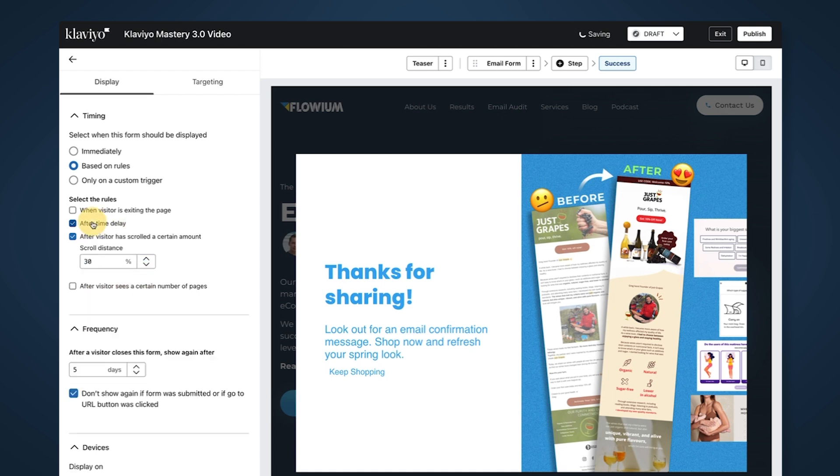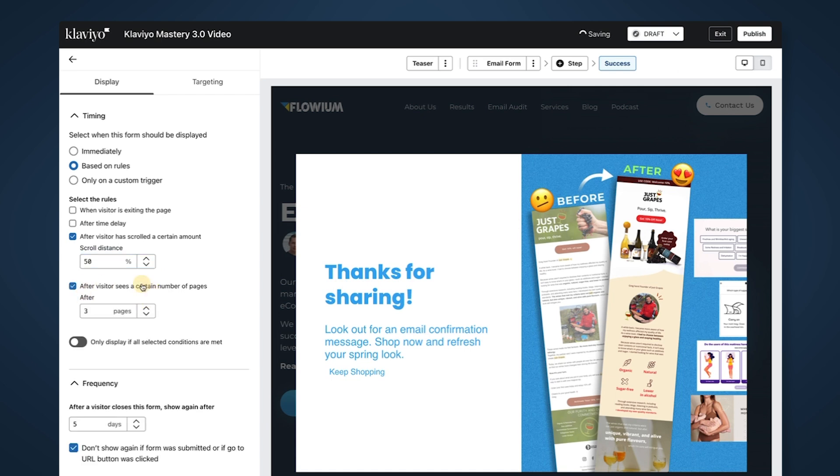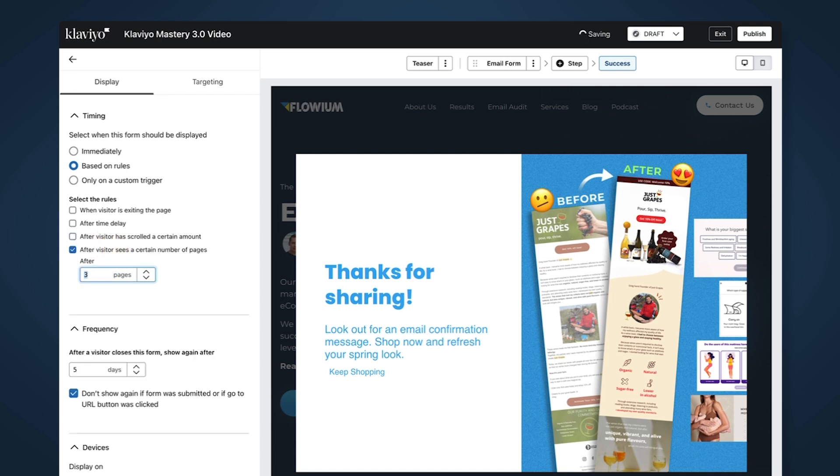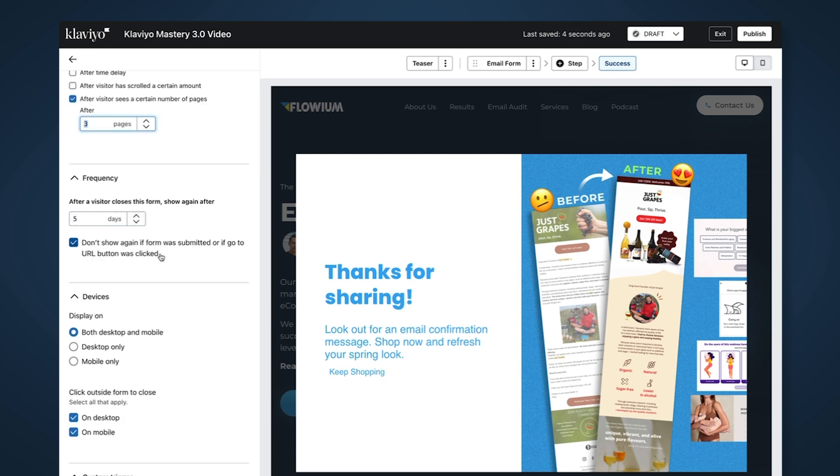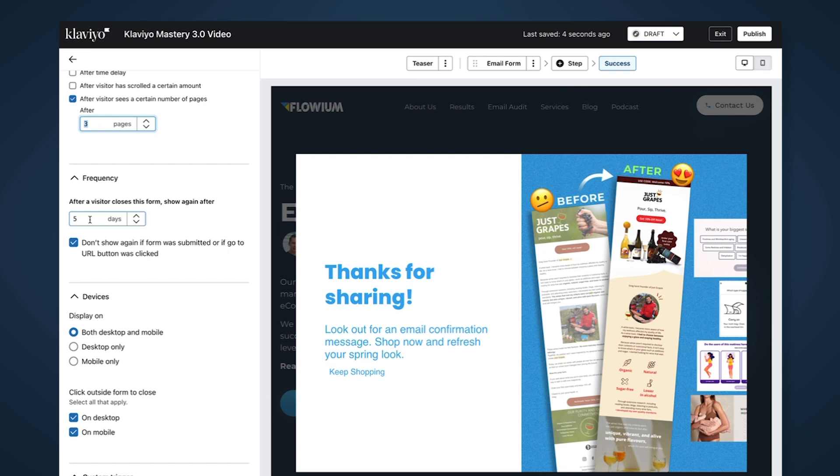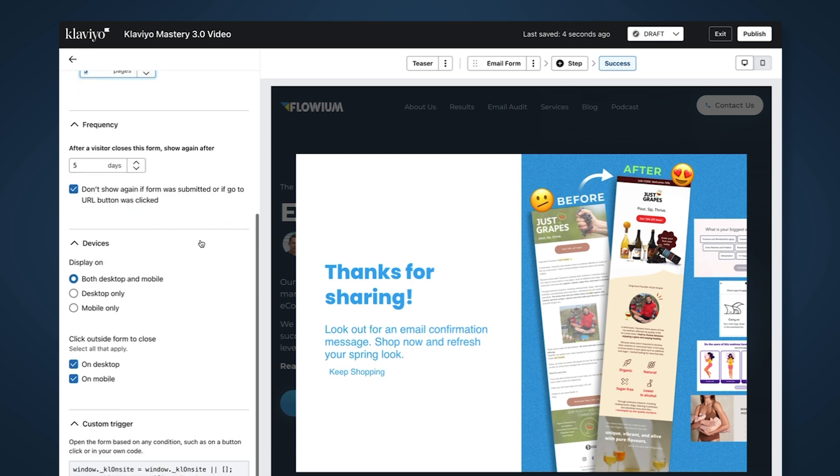You can also do it by scrolling a certain amount of the page - if you want to show it only to people who scroll 50% of your page. Or after they've visited a certain amount of pages. If they've visited three plus pages, they're more interested in your brand versus accidentally landing on your website. If they didn't submit the form but just closed it, how soon do you want to show it again? You can say don't show it, or be aggressive and show it every day, or five to seven days is a rule of thumb. Also, where do you want to show this form?